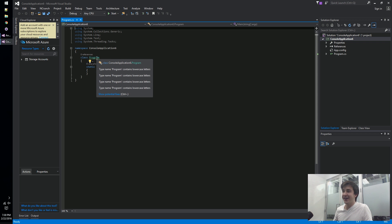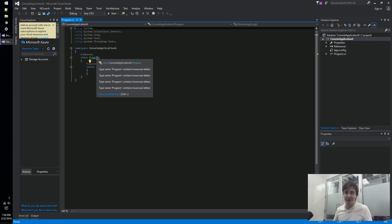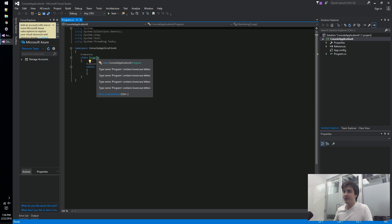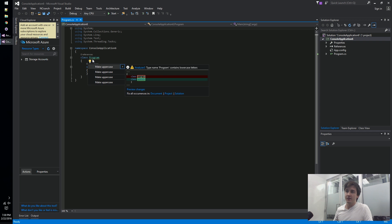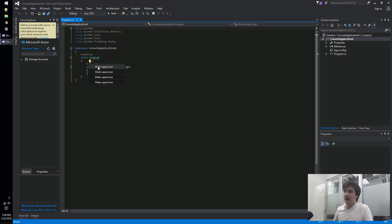It complains about it four times - that the type name program contains lowercase letters. This analyzer isn't very useful - all it wants you to do is make every type name all capitalized, but it's good for demonstrating what an analyzer can do.